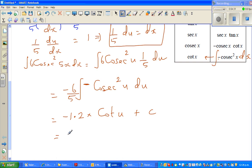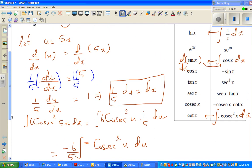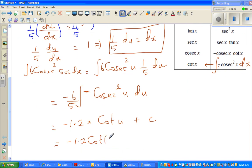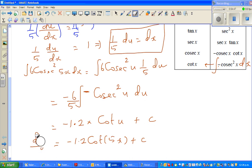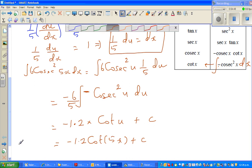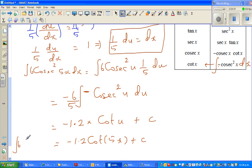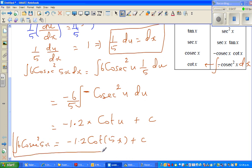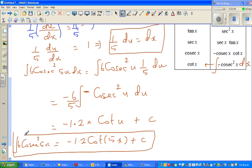Now I have to bring this back in terms of x. Since u = 5x, the answer is minus 1.2 cot(5x) + c. So the integration of 6cos²(5x) integrates to minus 1.2 cot(5x) + c.